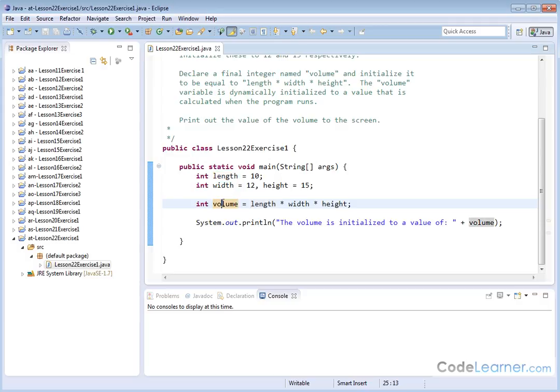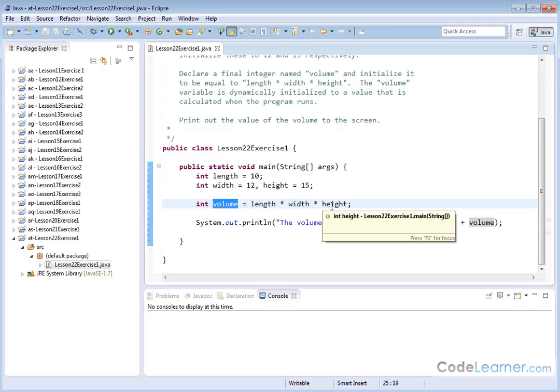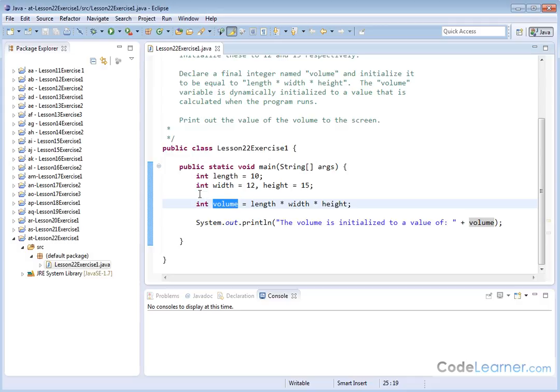this volume variable, the value that it's initially set at, is not something that I've really told it explicitly. It's something that it calculates, and this is what you call dynamically initialized. It's a crazy sounding phrase, but what it means is that when the program runs, it figures out the value, and then it initializes the variable when the program's running.